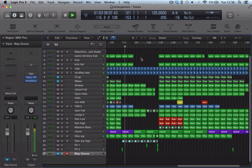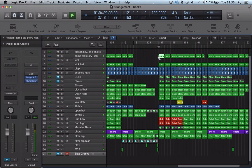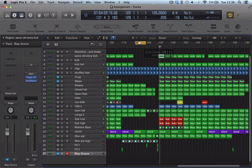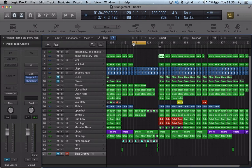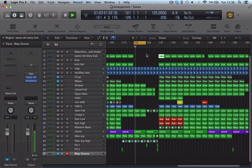And if I have nothing selected there, either a cycle or a Marquee tool, if I've highlighted a region, it will play that region. However, if I have a cycle set up and I have that region highlighted, it's going to play the cycle.